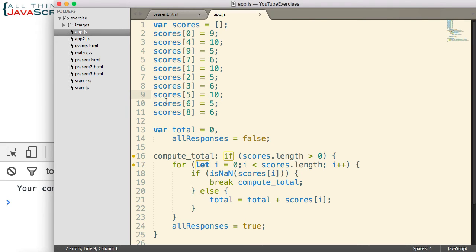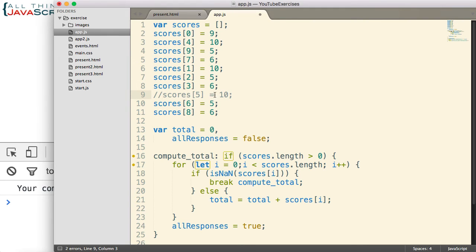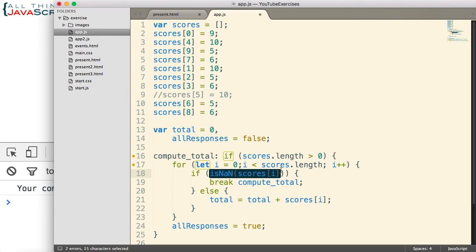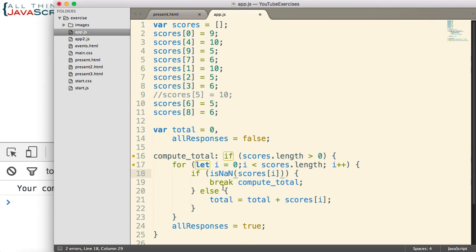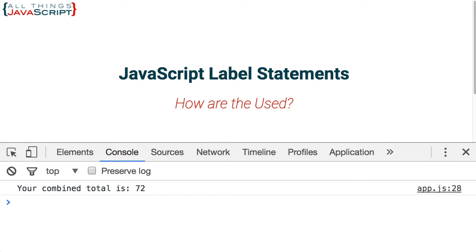Now, if I were to comment out one of these lines, that means it's going to be a sparse array, meaning there's going to be an empty place in it. Well, that empty place will not be a number. So, it's going to execute this break. So, let's see what happens now. Let me save that. Jump out, refresh. And it tells me you still need to finish some items.